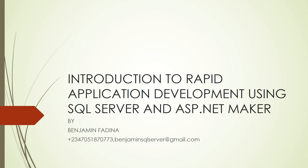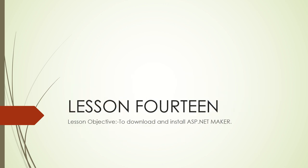Good morning, welcome to Lesson 14 of the course Introduction to Rapid Application Development using SQL Server and ASP.NET Maker. I am Benjamin Fadino. In this lesson we are going to learn how to download and install ASP.NET Maker.